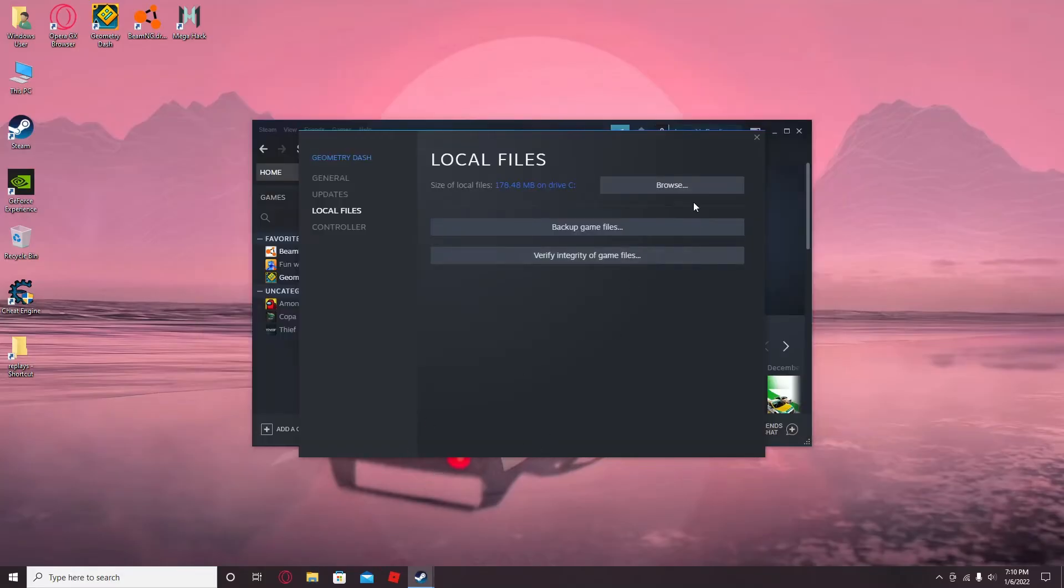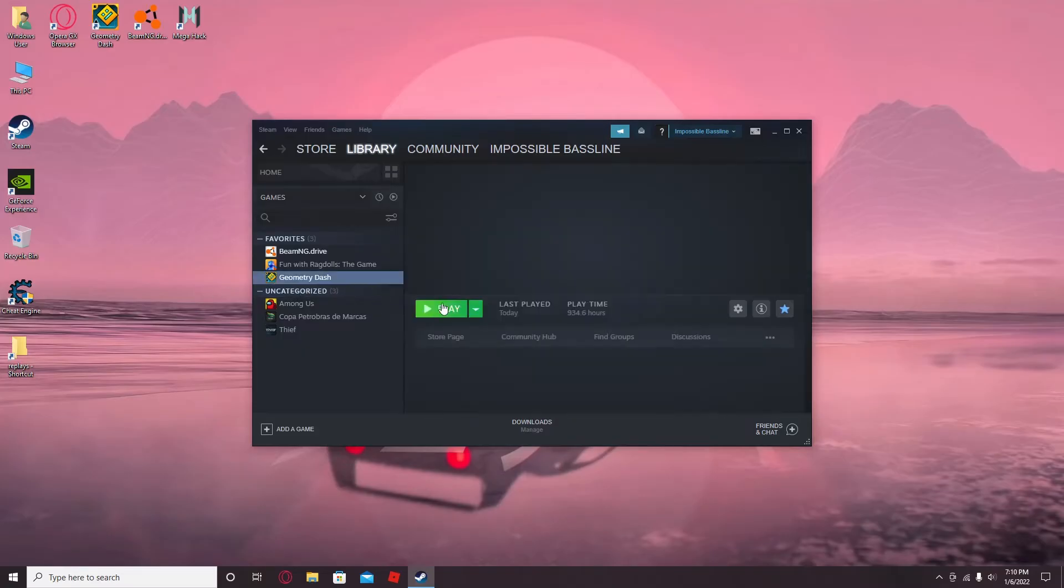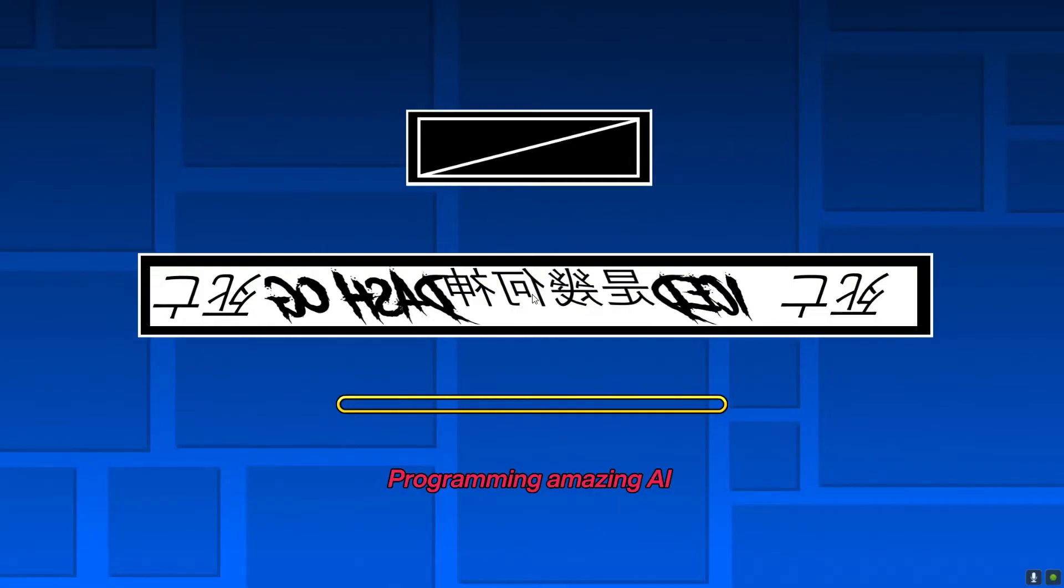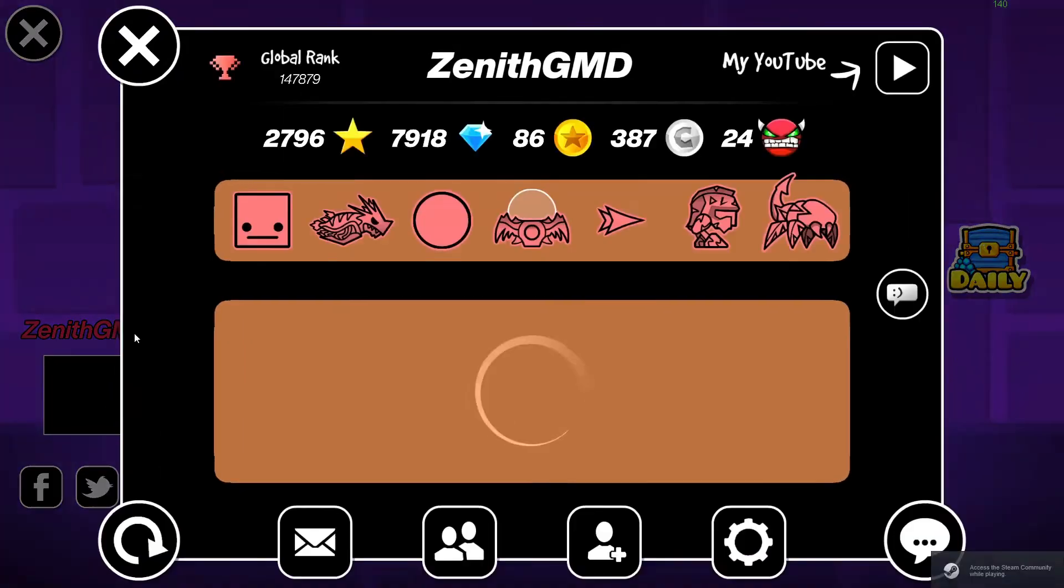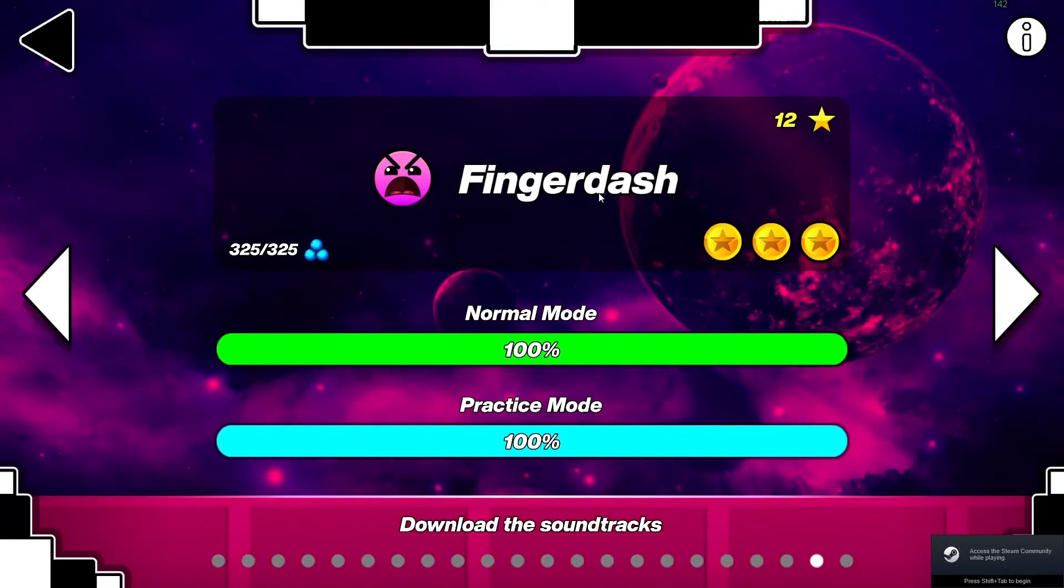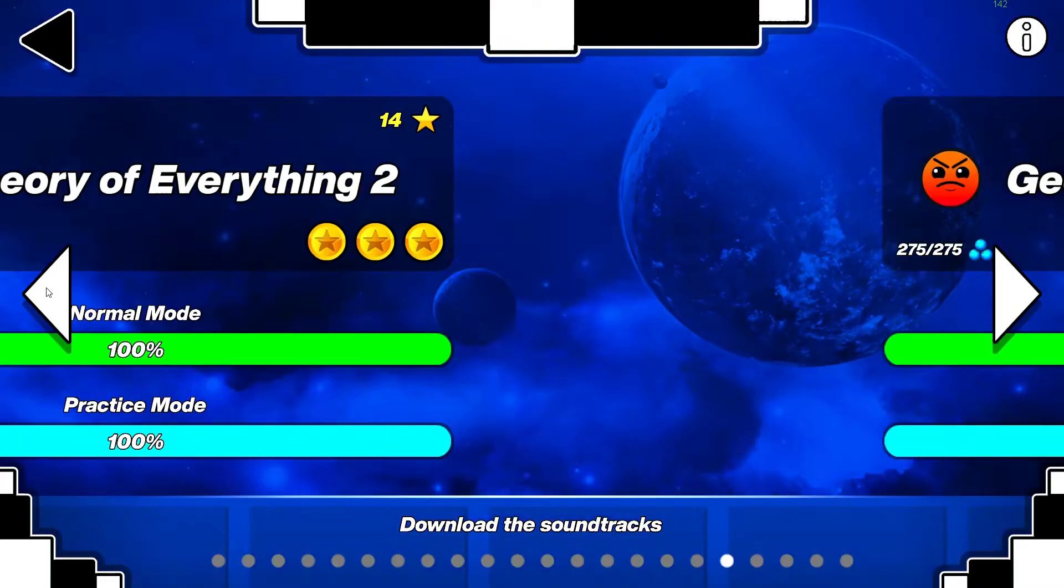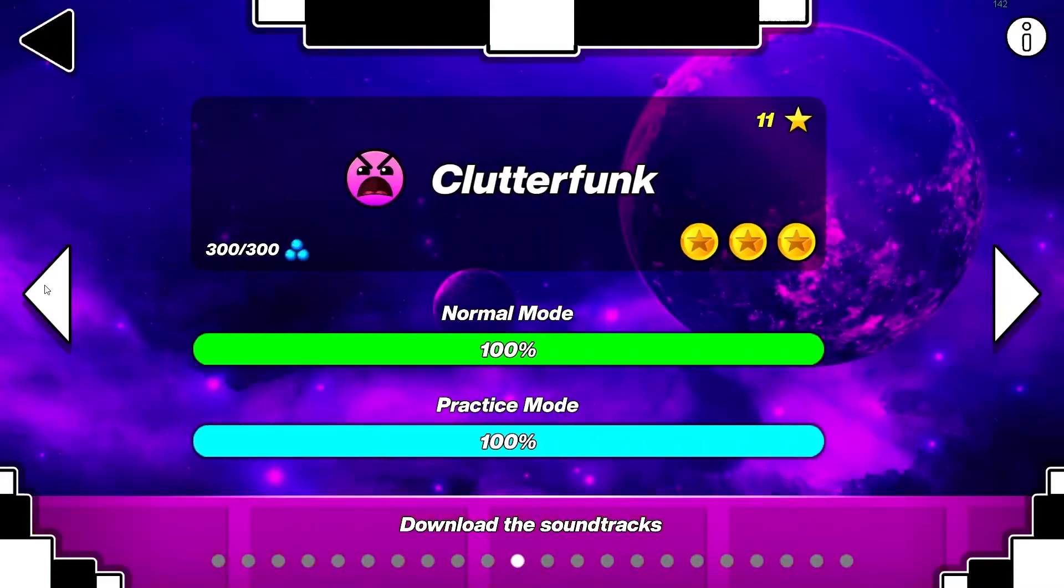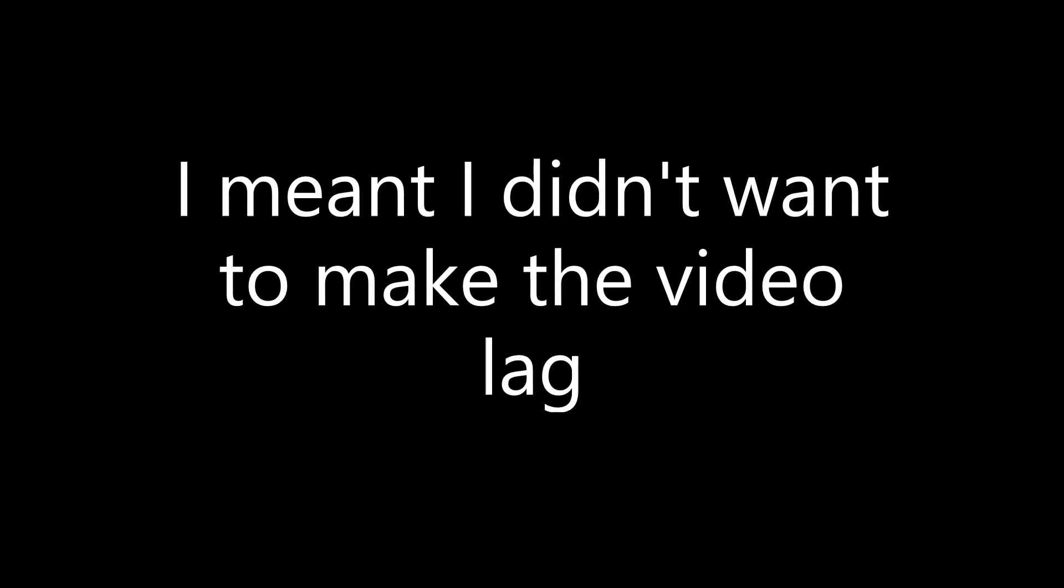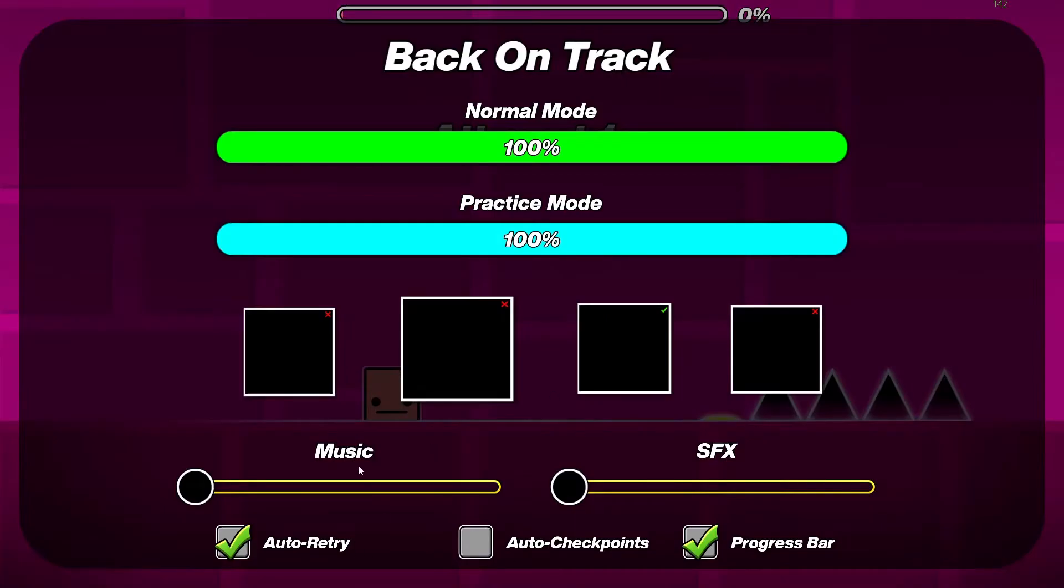Now this is how you actually use it. So I'm not going to use Speedhack for this or anything. I'm just going to show you basically how to just use it. Because from there on you can just do it yourself. So I'm going to just do Stereo Madness for now because I don't want to use up my graphics card.